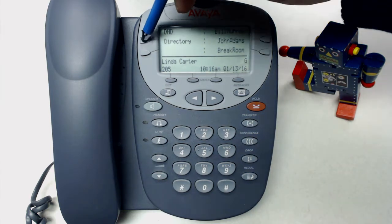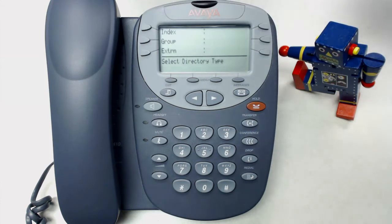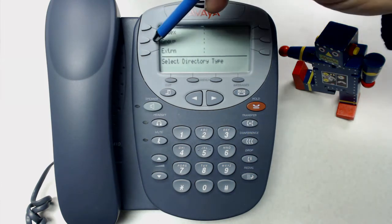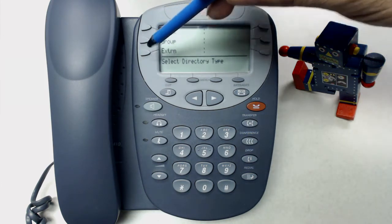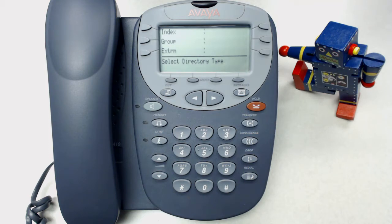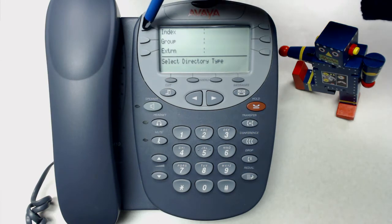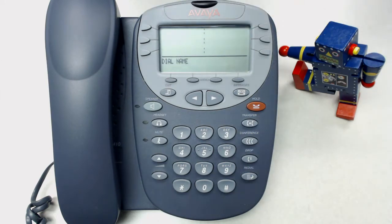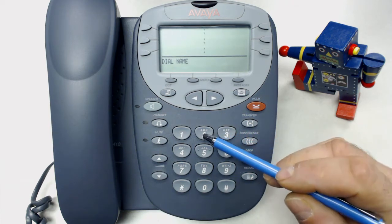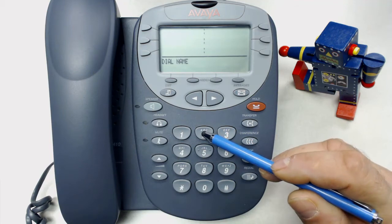Let's go into the directory. We do not use external or group — external would be for if we had programmed in some names we might want to use. But on this phone, we mostly use the index, which is our extensions. All we have to do is from the keypad, start phonetically spelling in someone's name. For example, if I press B-I-L-L, it'll call up Bill.